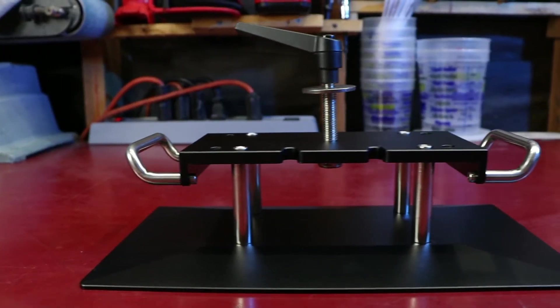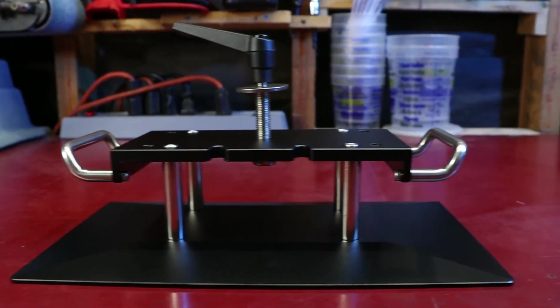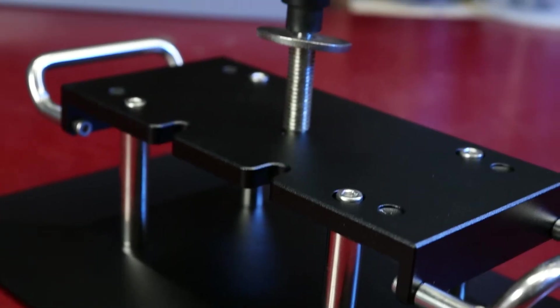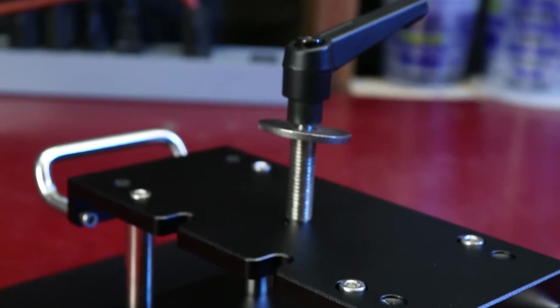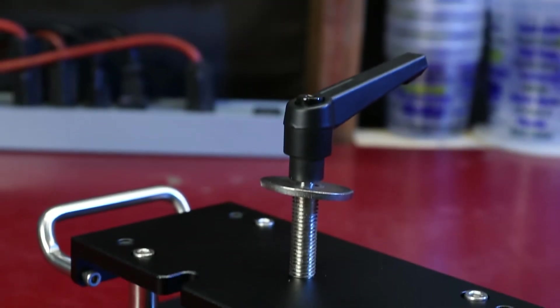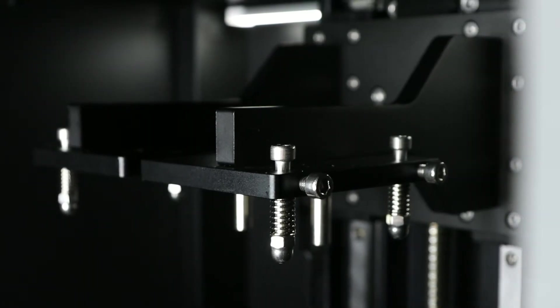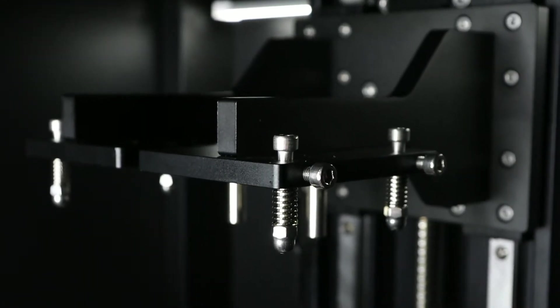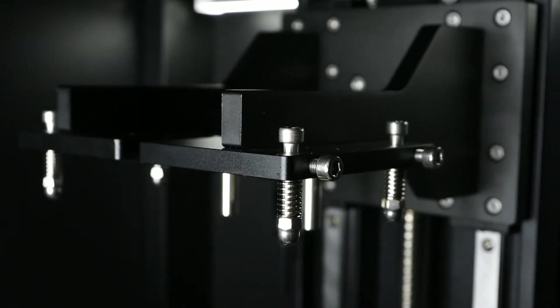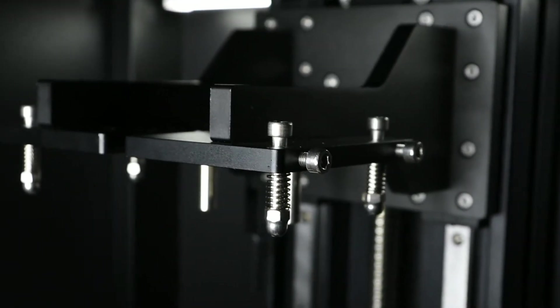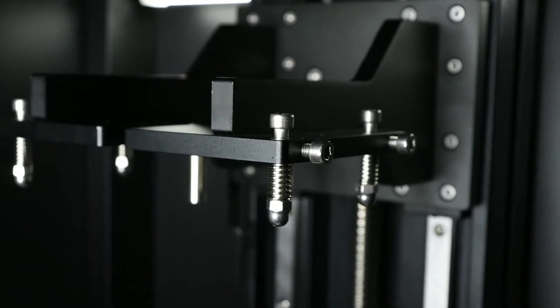For the build plate, they went with a different design for mounting it and leveling it. It mounts with a single large bolt in the center, and the adjustment for leveling is done by these four bolts with captive nuts at the ends.